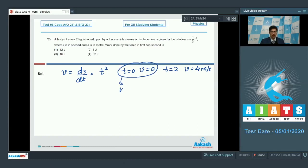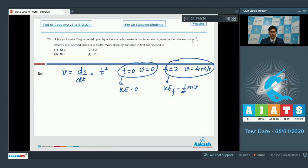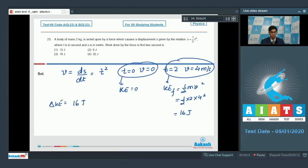The initial kinetic energy is 0 and the final kinetic energy is ½mv² = ½ × 2 × 4² = 16 Joules. By the work-energy theorem, the work done on a body equals the change in kinetic energy, so the work done is 16 Joules. Hence option number 3 is the correct answer.